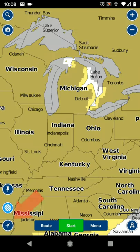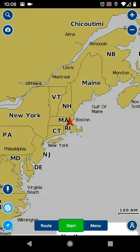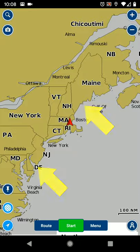This process is applicable, however, to any other chart plotting app. For this demonstration we're going to use a passage from Portland, Maine to Cape May Harbor, New Jersey.